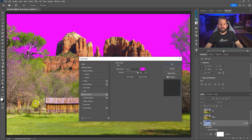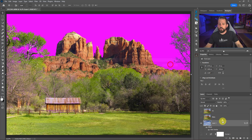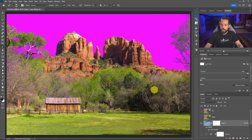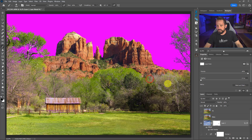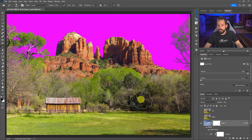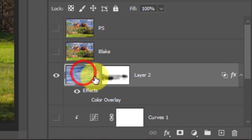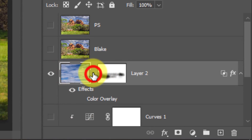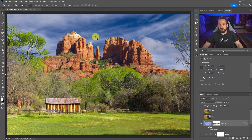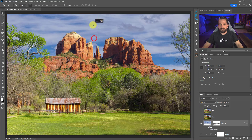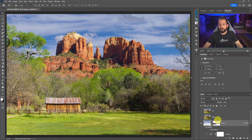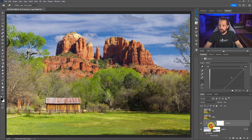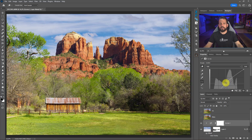Alt or Option to feather the red blend if slider. Use the color overlay to confirm the sky isn't being applied anywhere unwanted — if you see magenta elsewhere, press B for the brush tool and paint with black to remove it. Once satisfied, turn the color overlay off. To move the sky with a mask applied, unlink the mask, select the layer (not the mask), press V for the move tool, hold Shift, and move the sky exactly where you want it — a beautiful, natural-looking sky replacement.